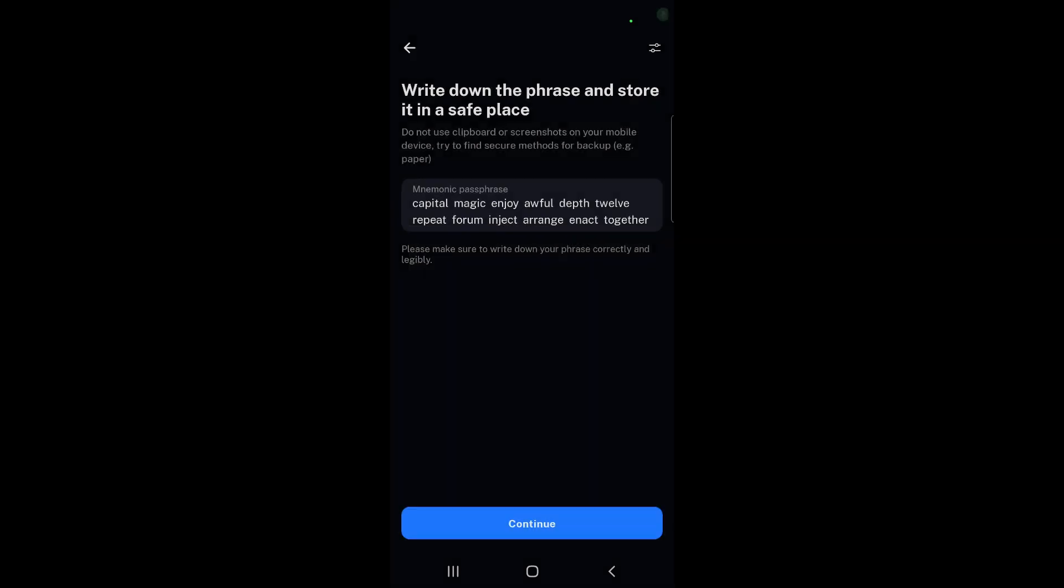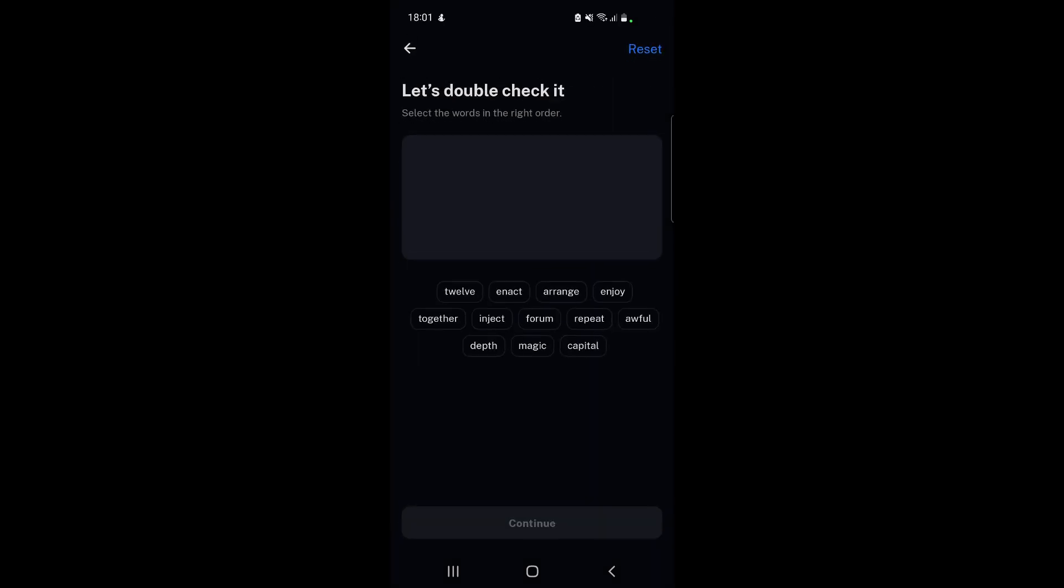Next, we hit continue and here we need to re-enter the mnemonic passphrase in the same order that we got it. This is just a check to make sure that everything is okay and that we did actually take note of it, so we don't regret sending assets here and losing them because we didn't write down one of the words properly.